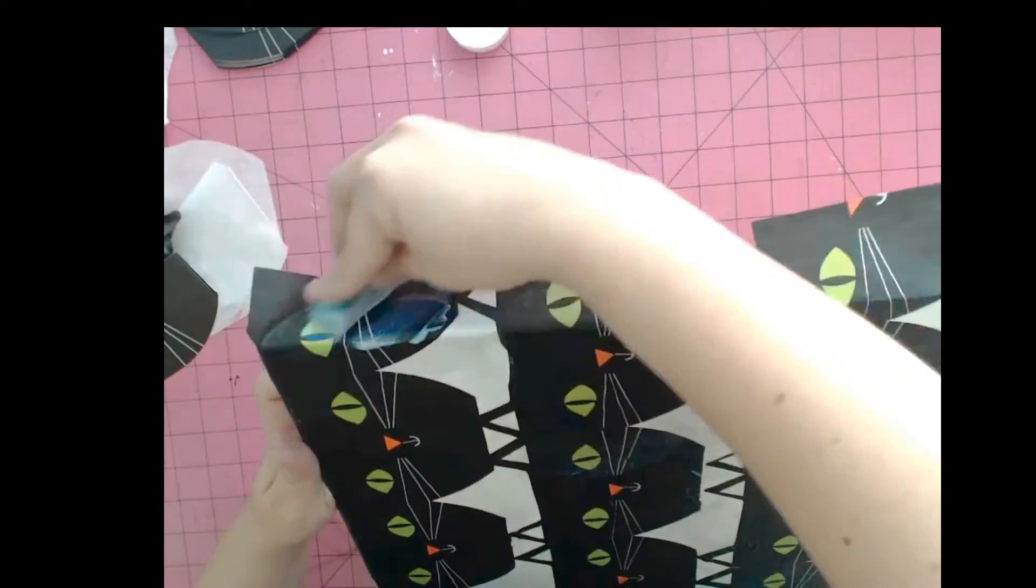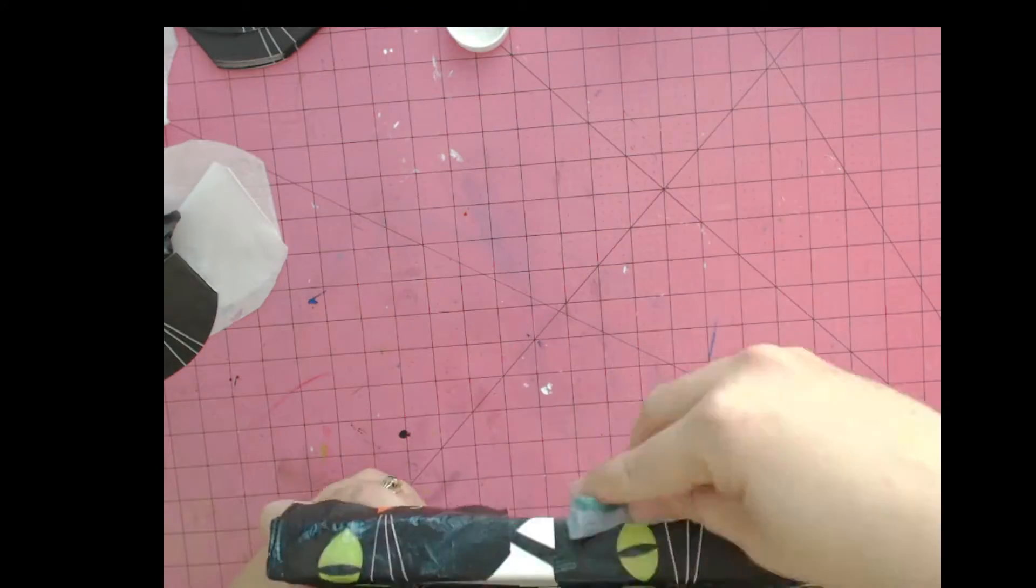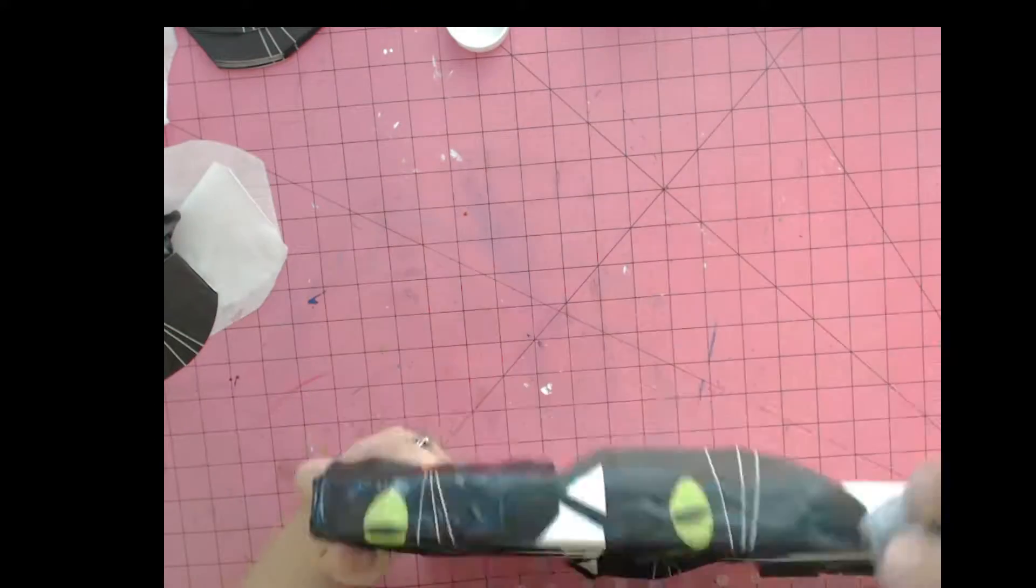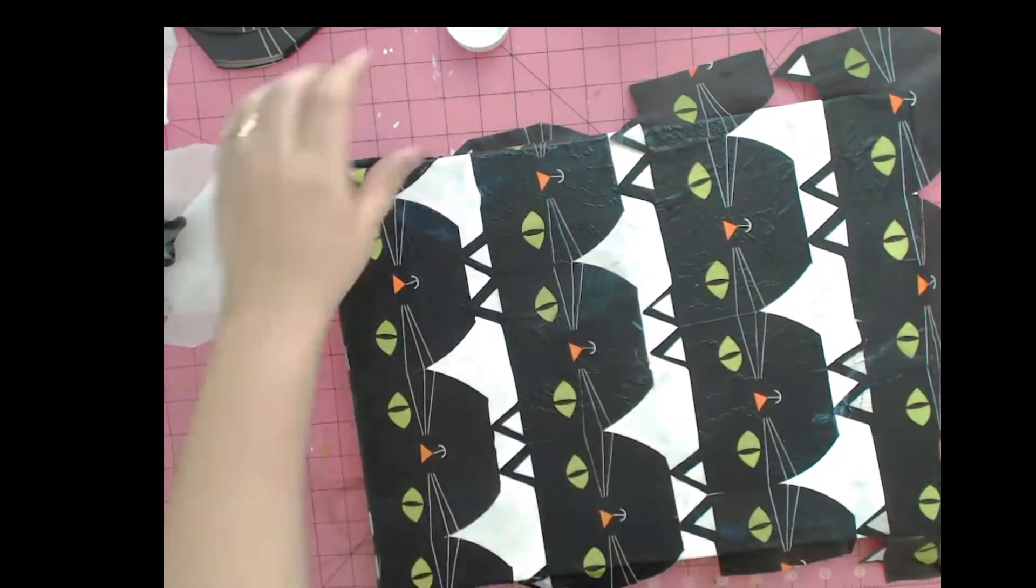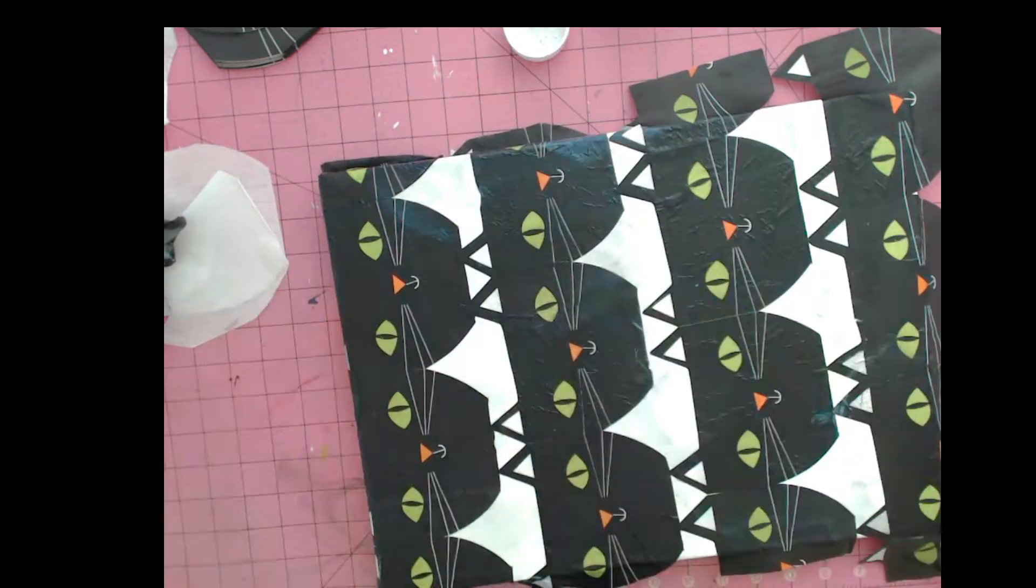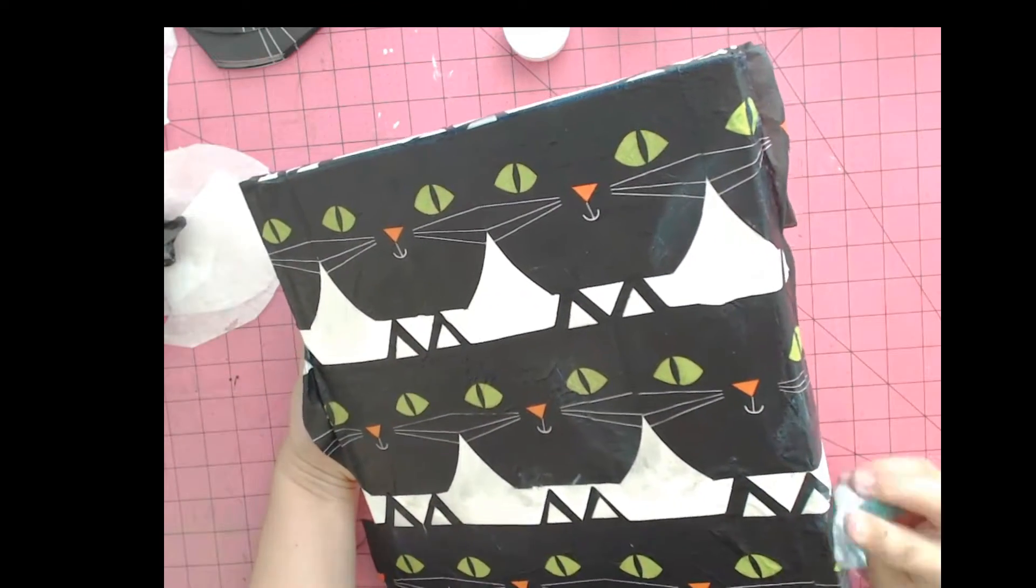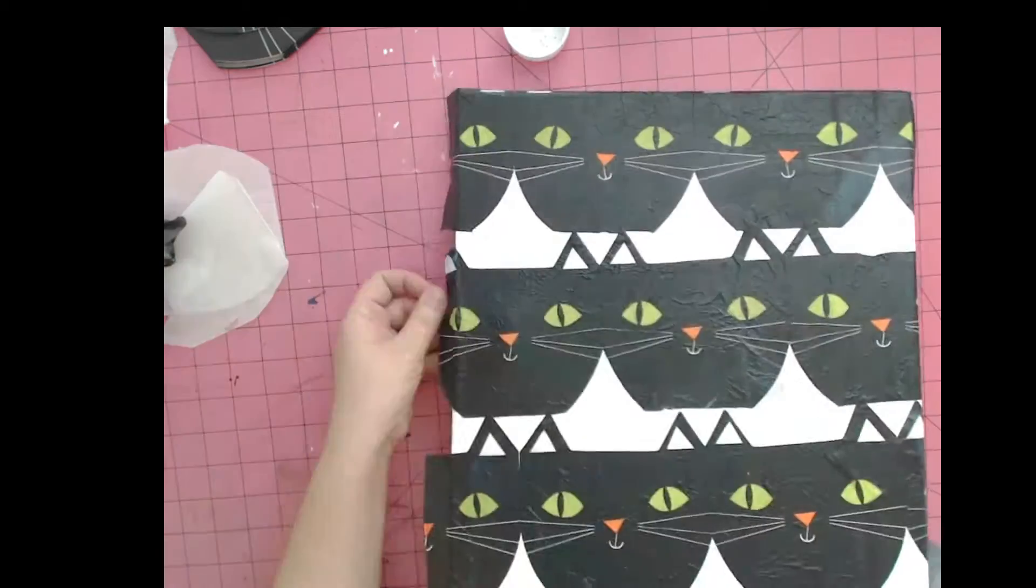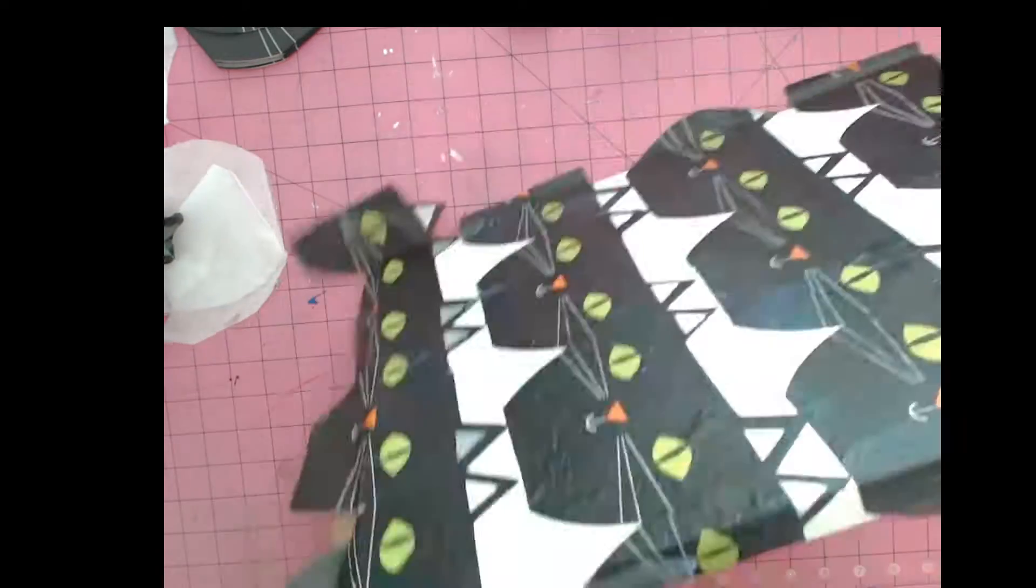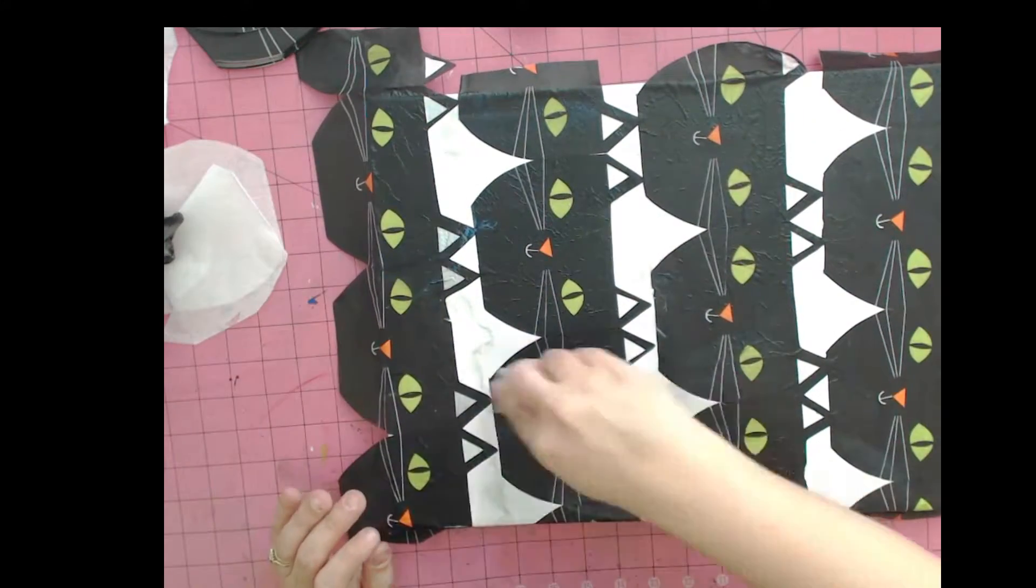Fold it towards the side and around the back. If there's a whole bunch of napkin left over, you can always trim the edges off after the canvas has dried completely.